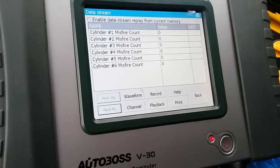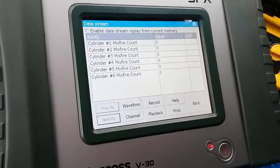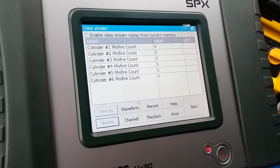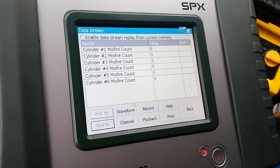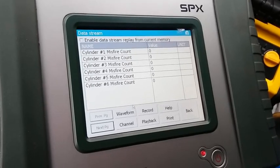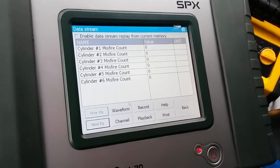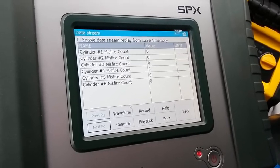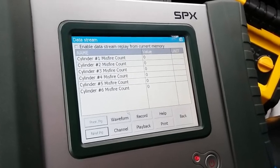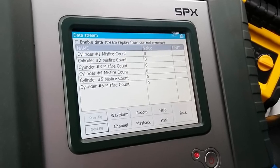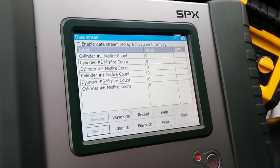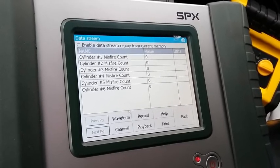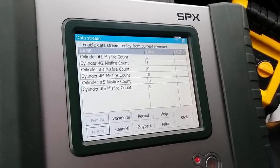So far on cylinders one through six we have zero value, but these misfires could be either at idle or under engine load. Right now all six are showing zero, so I'm going to step on the gas, rev it up, and show you guys if number two cylinder is really the main cause of the P0302 code.